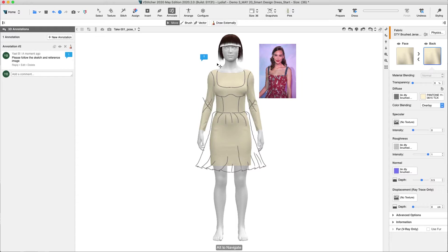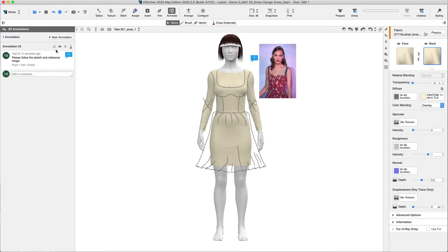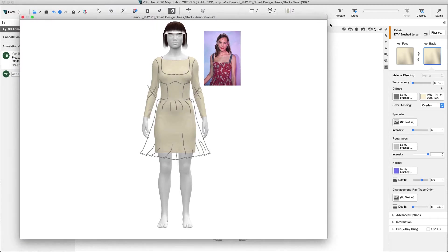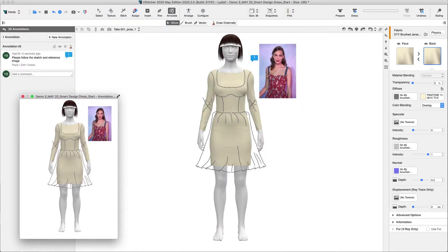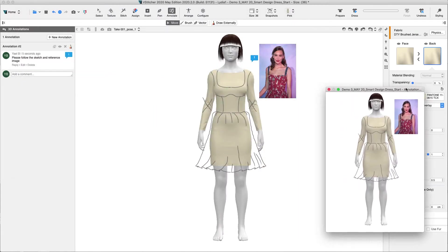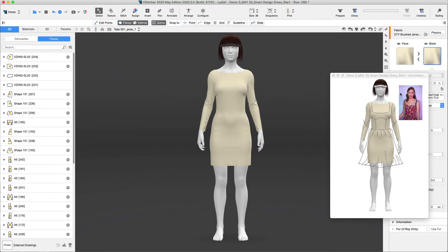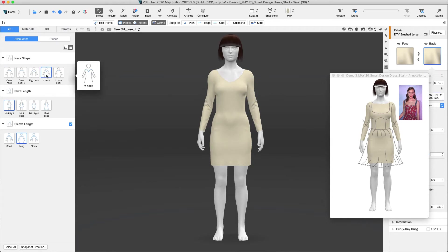Once the annotation is added, the Pattern Maker can hide the drawing or undock the image and edit the pattern with the reference image in front of them. Let's undock the annotation and go to the regular view and change the pattern. The Pattern Maker can start by choosing a different silhouette from the Smart Design template. For example, V-Neck and A-Line Skirt.